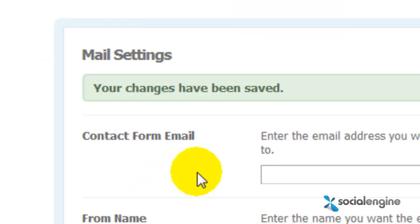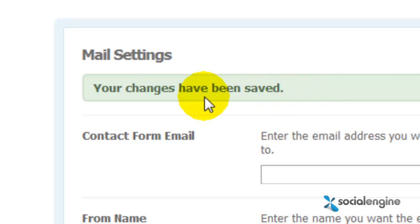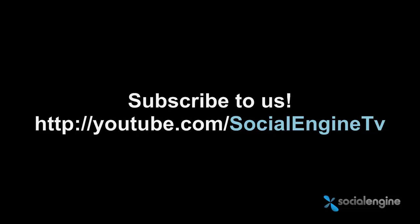Congrats, you've successfully set up SocialEngine to send out emails through an SMTP server.